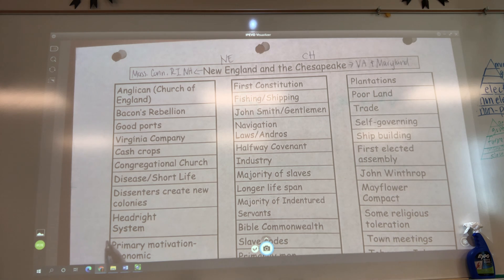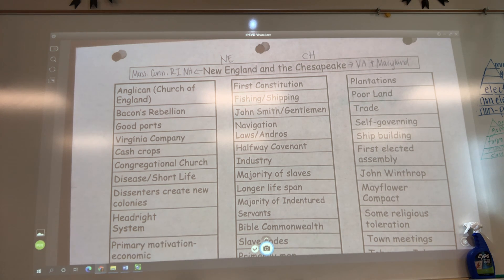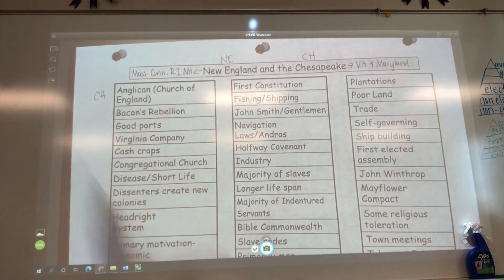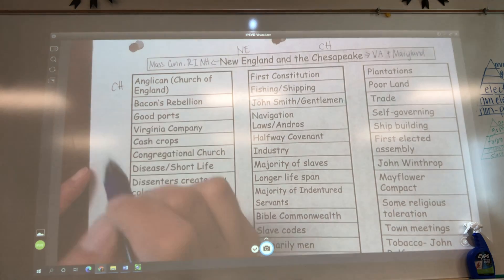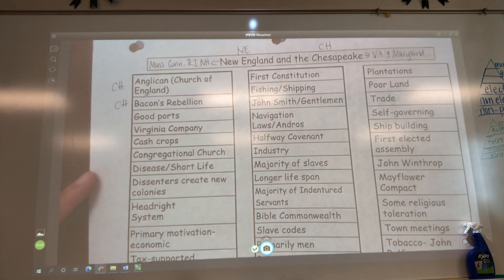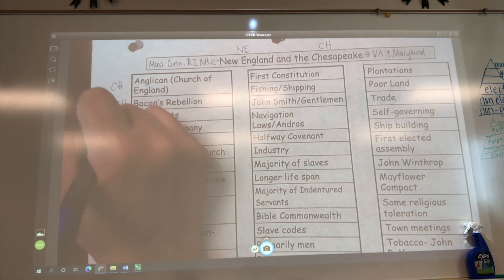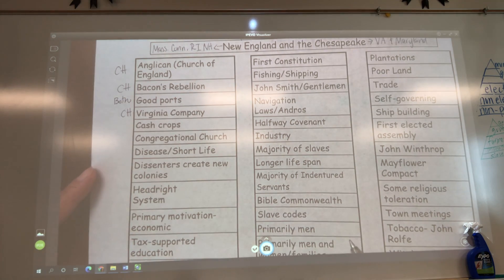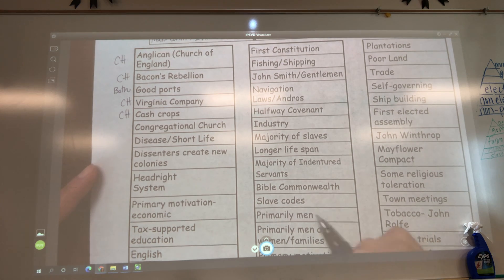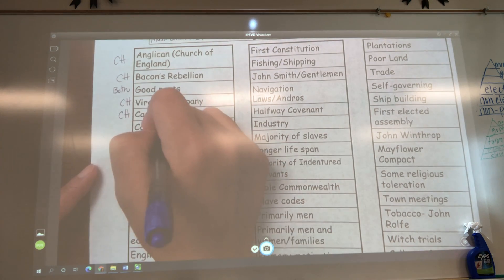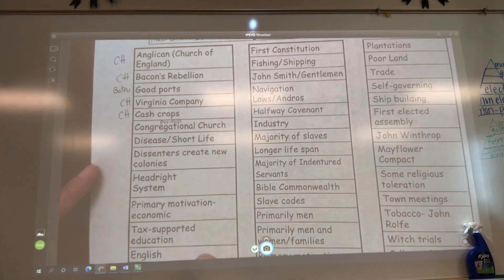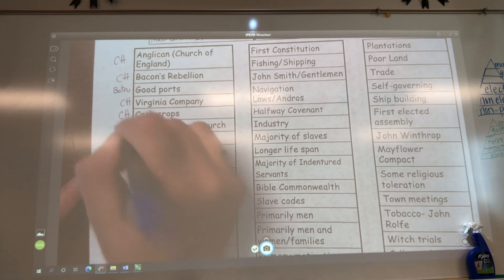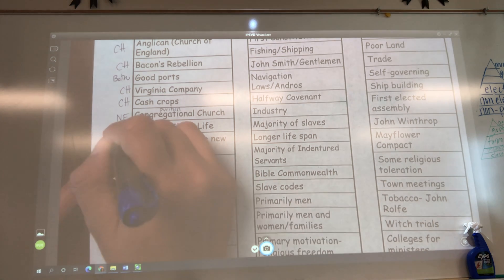So we're going to go through this information and you're going to tell me: is it New England or is it Chesapeake? Anglican — that means Church of England. Do y'all think that's Chesapeake or New England? The Puritans in New England wanted to reform the Church of England, so they would not be associated with it. Anglican goes to the Chesapeake. Bacon's Rebellion? Chesapeake. Good ports? Both. Virginia Company? Chesapeake. Cash crops? Chesapeake. Congregational Church? New England. Disease and short life? Chesapeake — those mosquitoes.